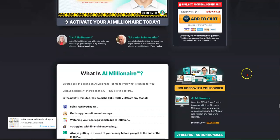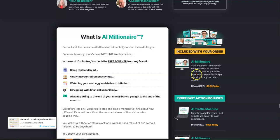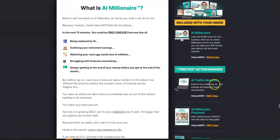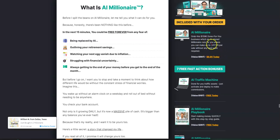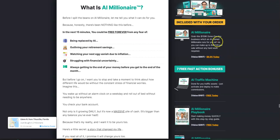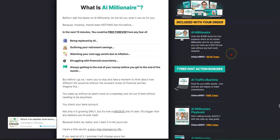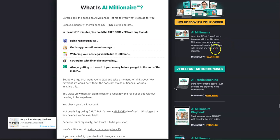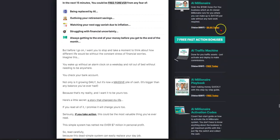So as we go down the page here, here's what's included with your order, your $9.95 order. I just want to remind you, it's only $9.95. You're going to have a chance to grab a $159,000 done-for-you business, which an AI clone millionaire, who's Michael Cheney, runs for you where you can make up to $417.95 per sale without any hard work required.